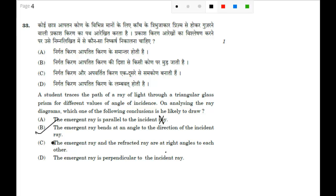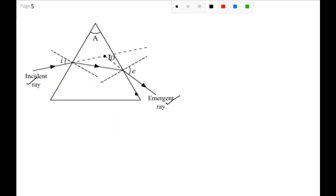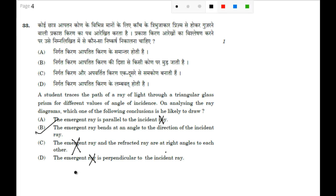So the correct option is B. The emergent ray and the refracted ray are at right angles to each other — no. The emergent ray is perpendicular to the incident ray — this is also not true, you can see here, this is not perpendicular. So the correct option is B.